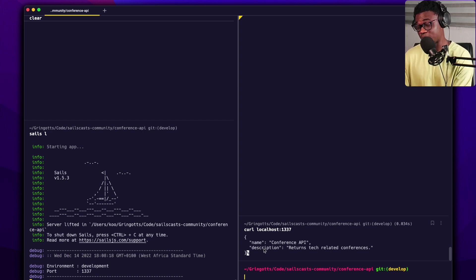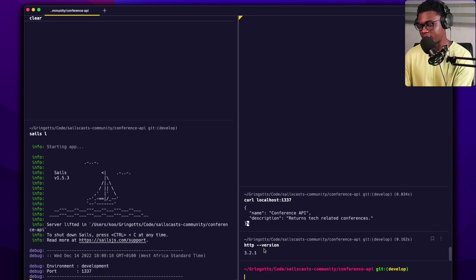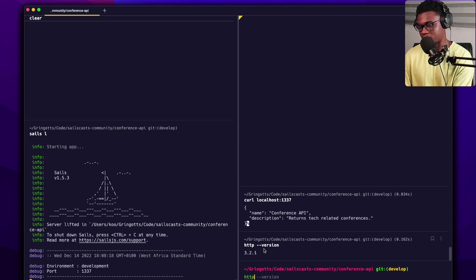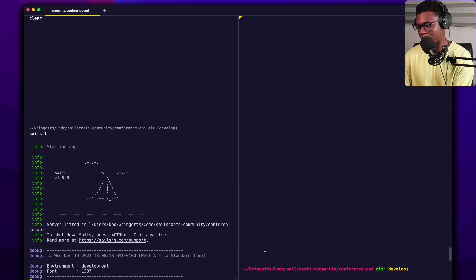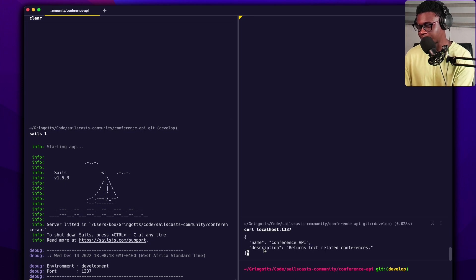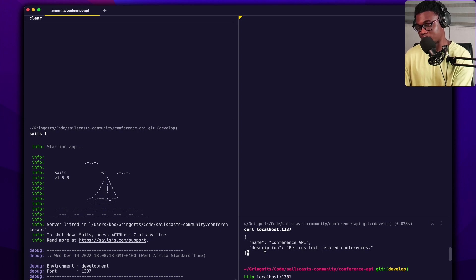I already have HTTPie installed. If I do 'http --version' — once you install it with 'brew install httpie', it installs two CLI commands: 'http' and 'https' for making requests with HTTPS. Now I'll do the curl request first so you can see the before, and then I'll do the http version. I want to make a GET request — notice it doesn't even need you to specify the request method, just like curl.